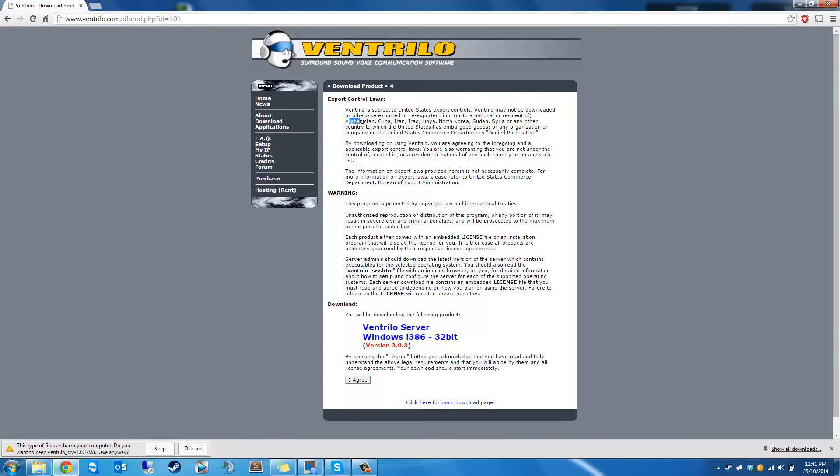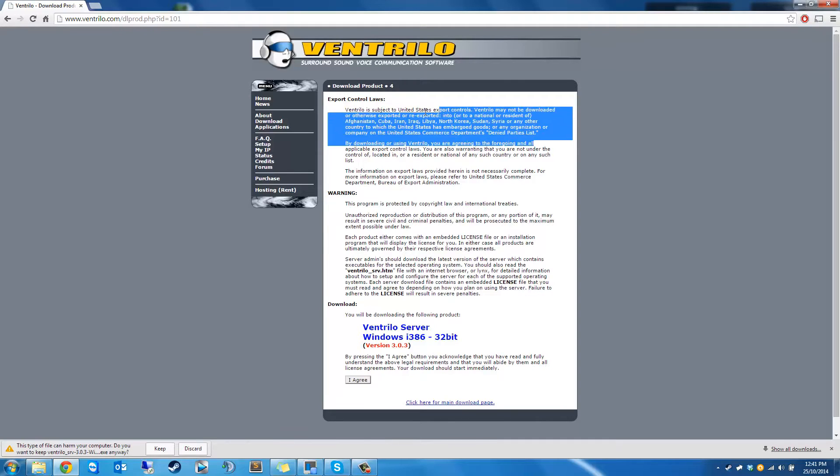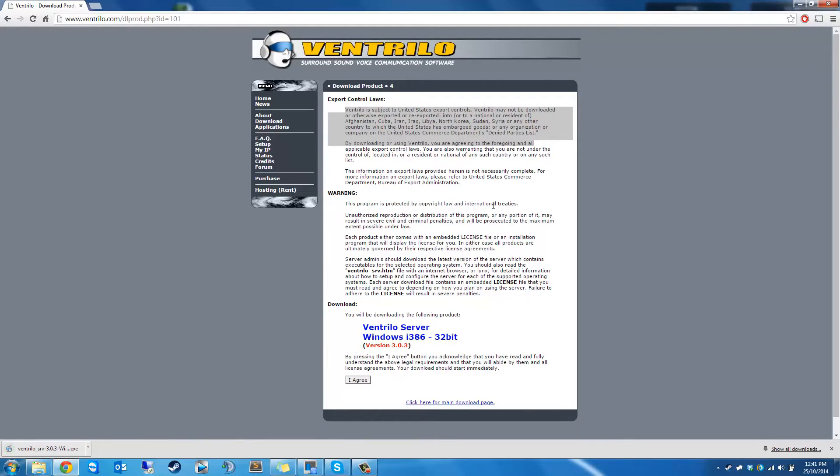If you read through this really quickly, it says Afghanistan, Cuba, Iran, Iraq, Libya, North Korea. You can't run the server in those countries for whatever reason.